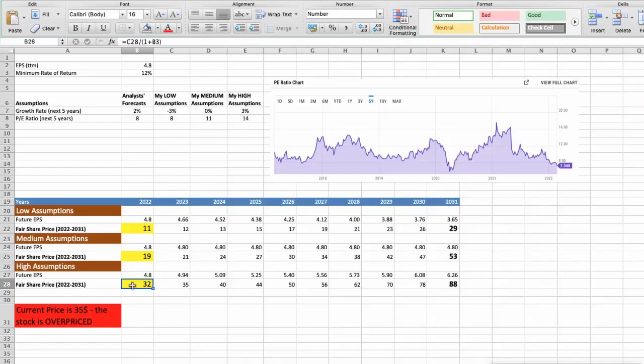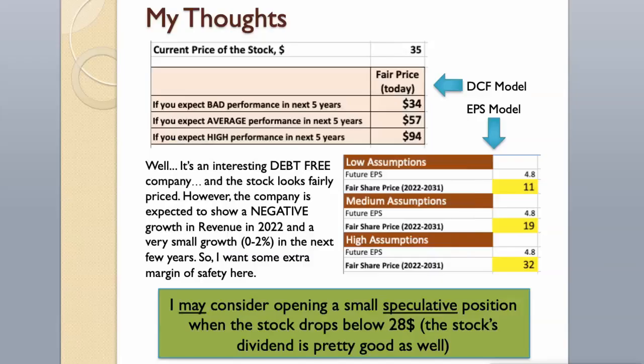As you can see, today the stock is overvalued, $35, even if we expect the company's high performance in future. Well. It's an interesting debt-free company. And the stock looks fairly priced.